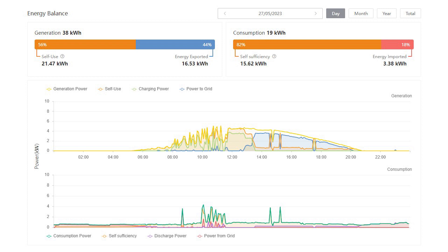So of the 38kWh that were generated, we used 10kWh directly from the panels, and sent 11kWh to the batteries, and exported 16.5kWh back to the grid. And at the batteries, we used 6kWh.